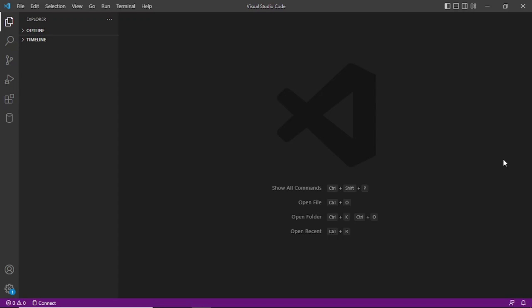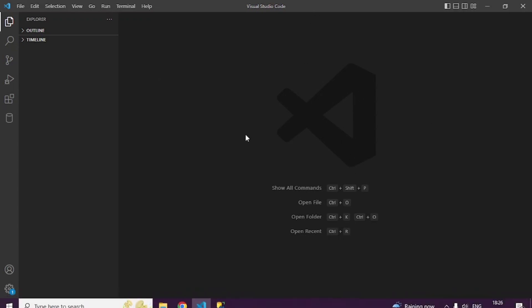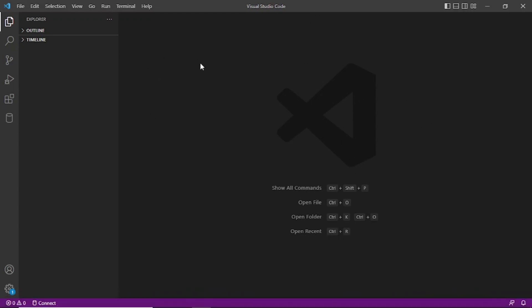Hello everyone, today I'm going to show you how to create a user in SQL Server Express, and then using that user ID you can connect to SQL Server from Visual Studio Code. You can see Visual Studio Code is already open here, but before we progress, the prerequisite is that you need to have a user in SQL Server Express.